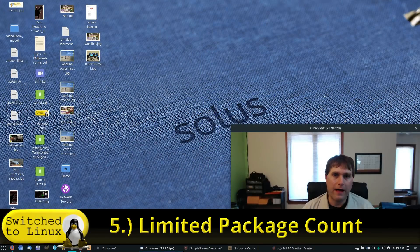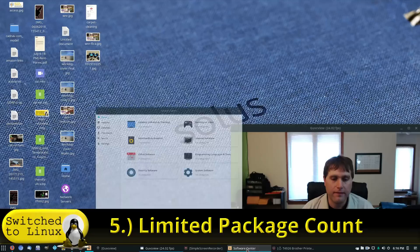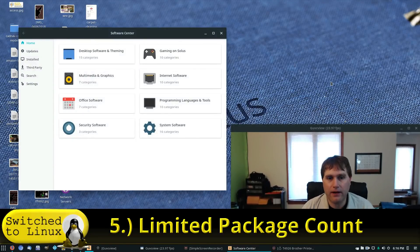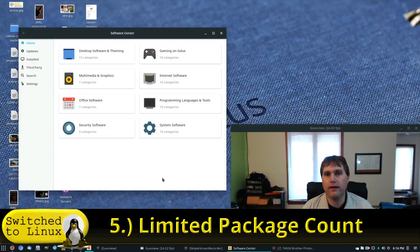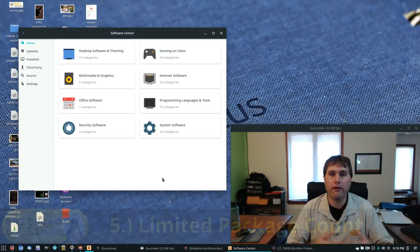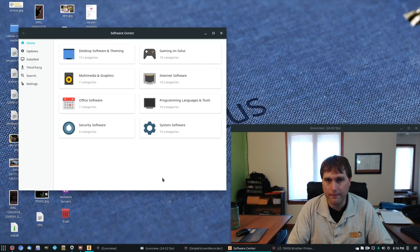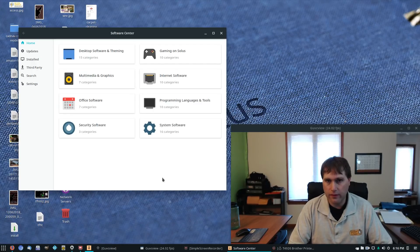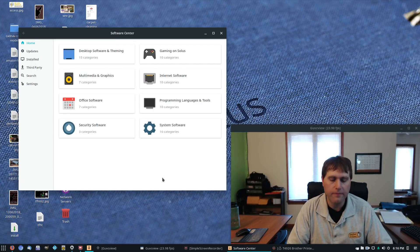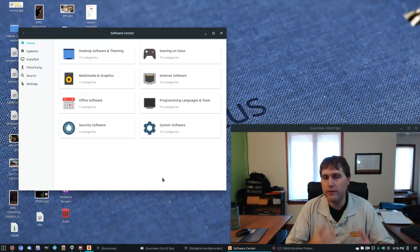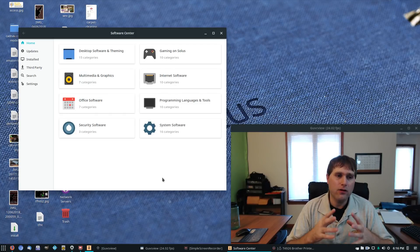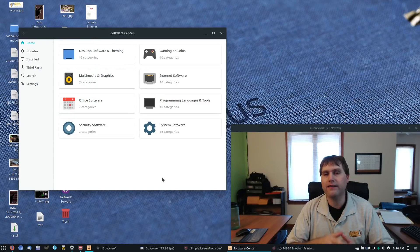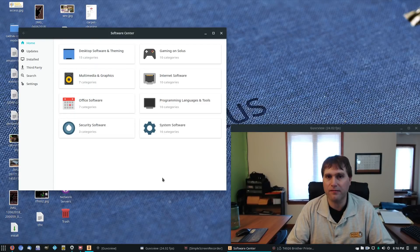Number five is the limitation to the software that exists. Now, this is a good or a bad depending on the way you look at it. On the one hand, there is nothing in the Solace library in the software center that will not work on your system, at least for the vast majority of users. And that's kind of important because you do always get a system that works.